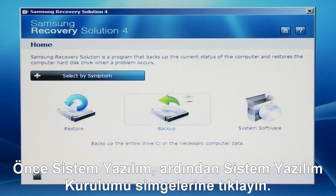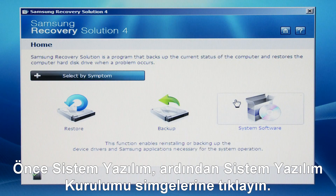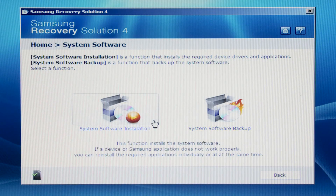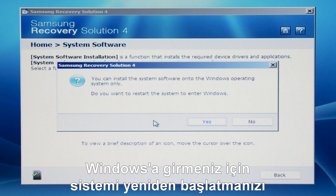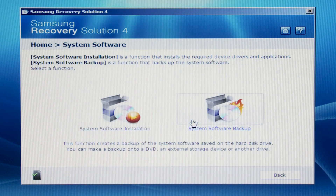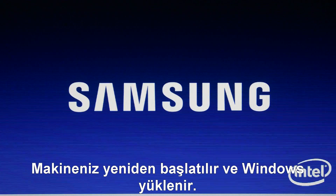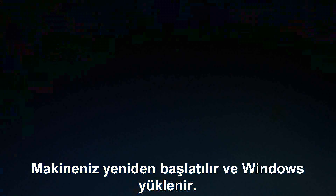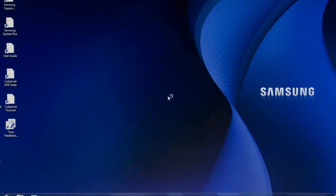Now click the system software icon and then click system software installation. A message asking you to restart the system to enter Windows will appear. Click yes to continue.